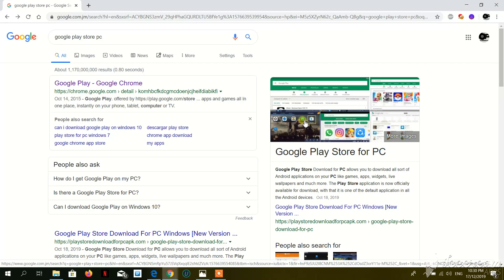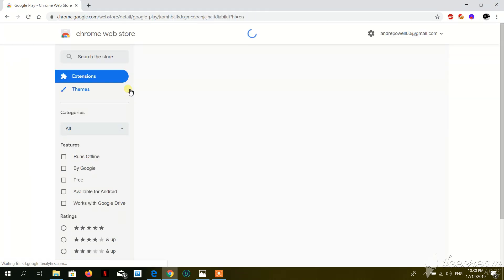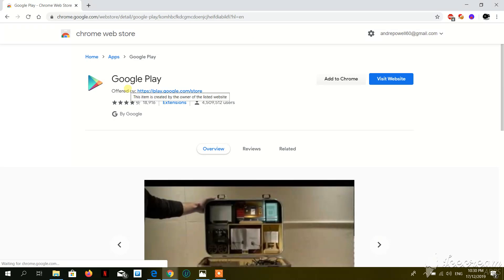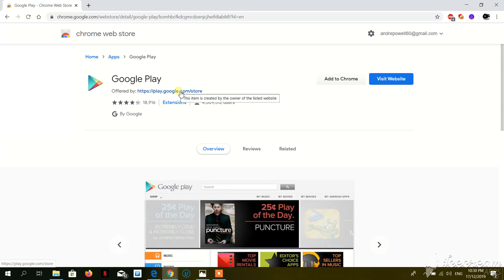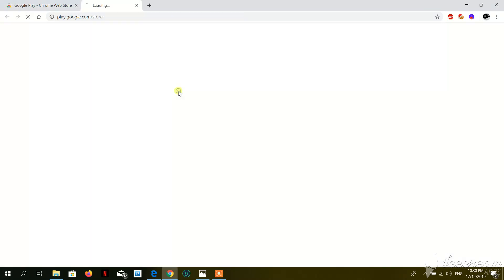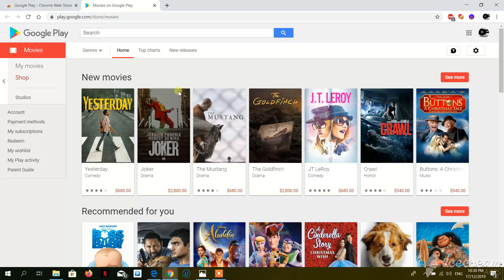Once you go to Google Play on your computer, you can use Firefox or Chrome. Search 'Google Play Store PC', then go ahead and hit on that link — the one that says play.google.com.